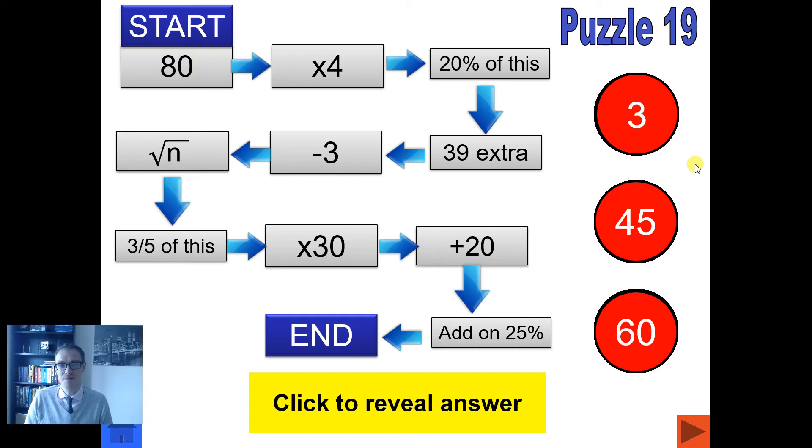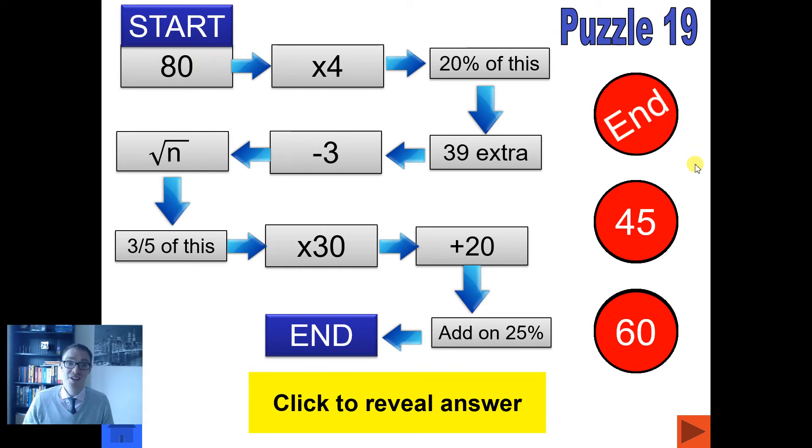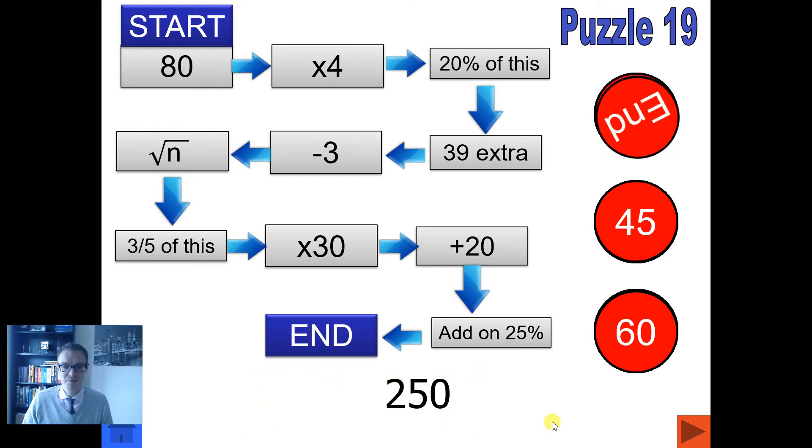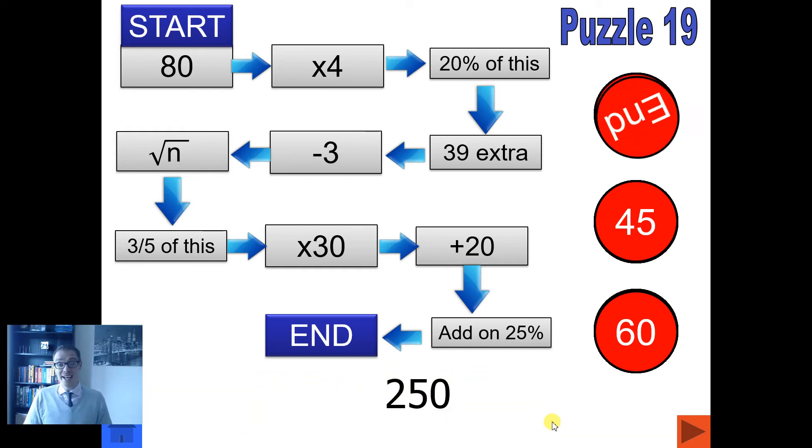Three, two, one, and you're done. Did you get the answer? Here it comes, 250.